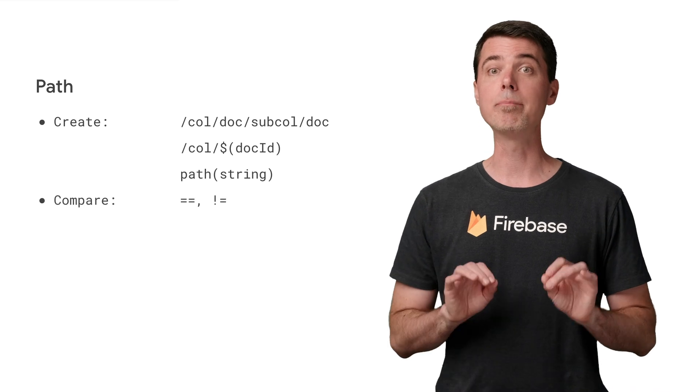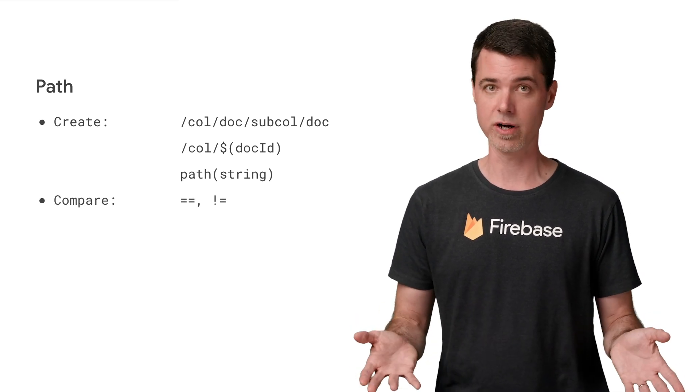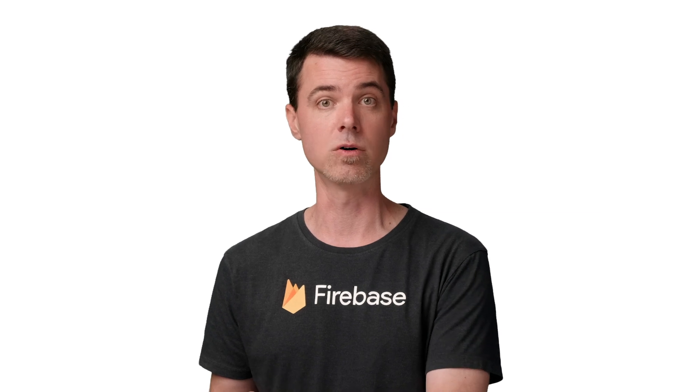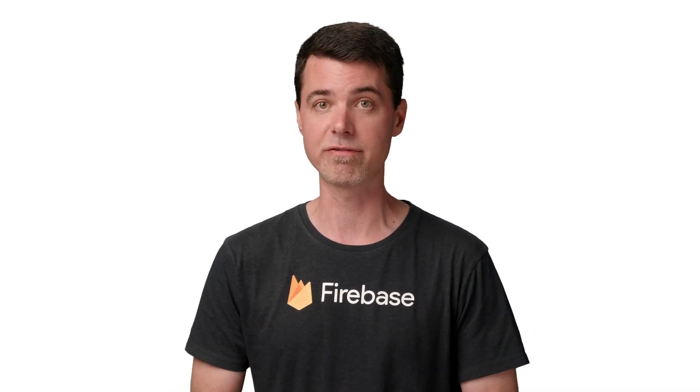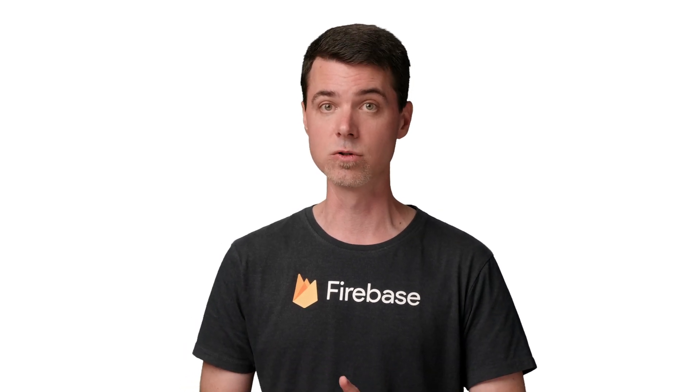You can also convert a formatted string to a path with a function called path. You can compare paths for equality just like other objects. Many paths you'll deal with will come from the request.path property, which is the document or object being checked by a rule, or from reference type fields from documents in Cloud Firestore. You might also want to build a path of a document to get and examine in your rules, and we'll see more about that in videos to come.